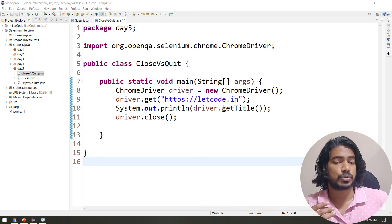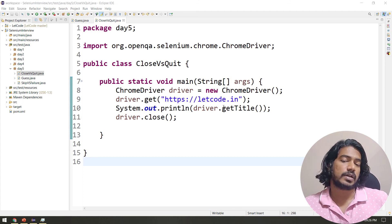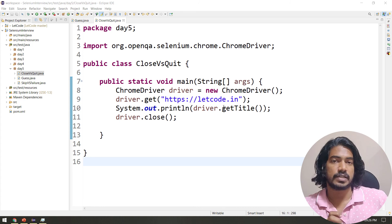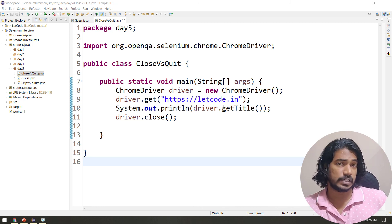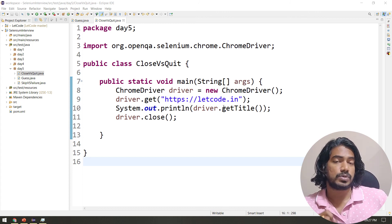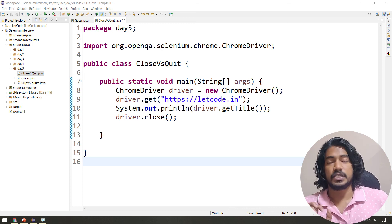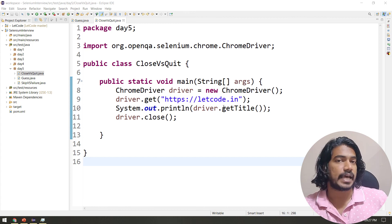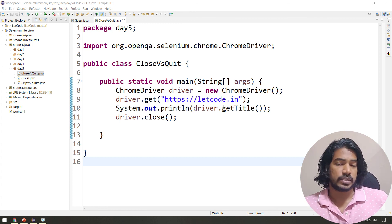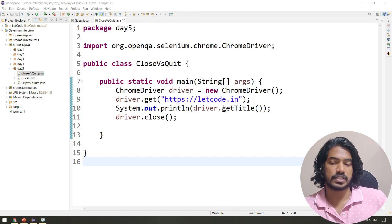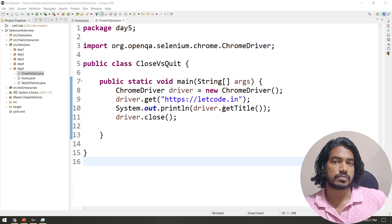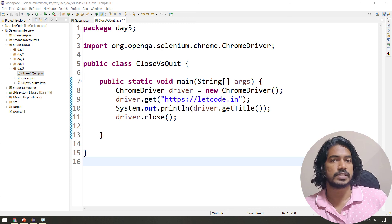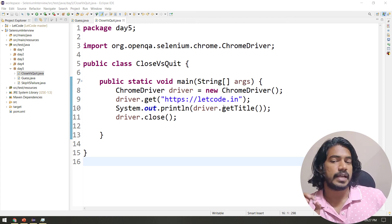Driver.quit() is advisable in most cases. However, if you're handling multiple tabs using window handles and want to close only the active tab, use driver.close() — because driver.quit() would kill all tabs at once. That is the difference between close and quit. That's it for this video — three questions covered. Thanks for watching, see you in the next one very soon.